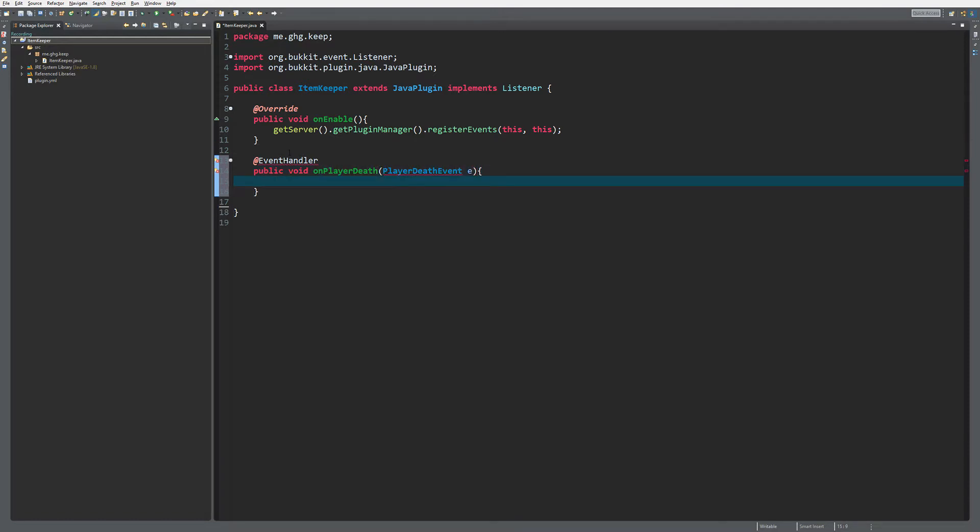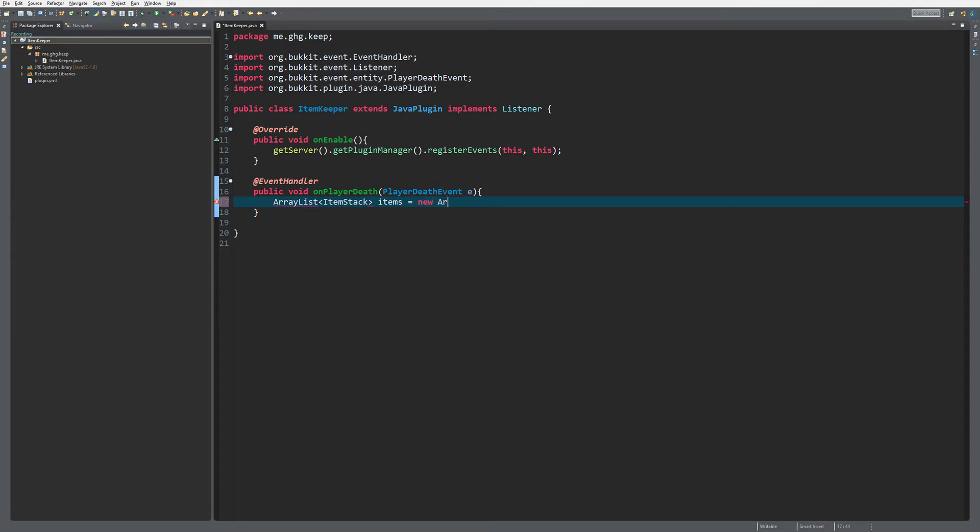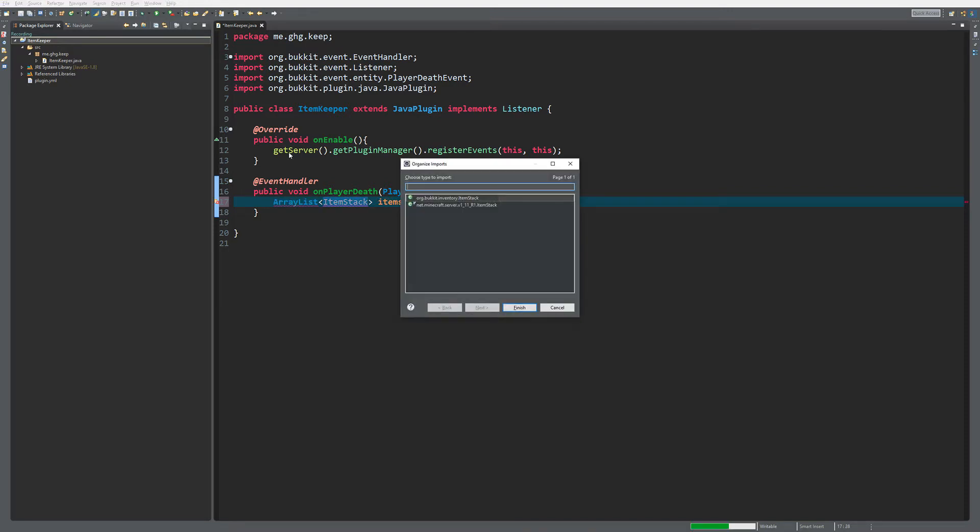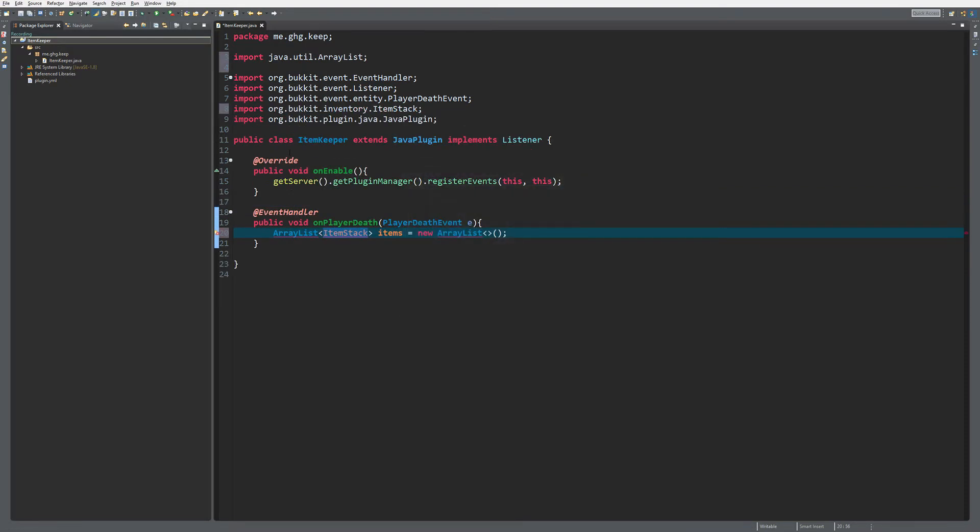What we want to do is get a list of all the item stacks and items, and that will equal a new ArrayList of type ItemStack. You do not need to fill that in over there, you can just do this and that will be fine.